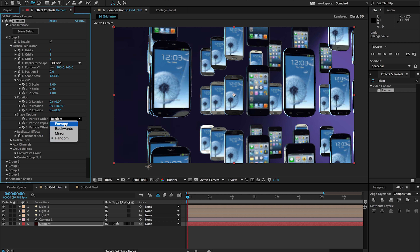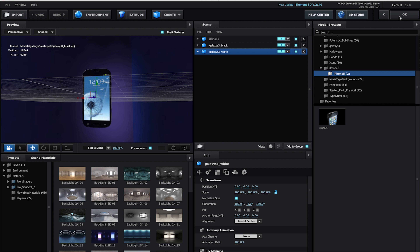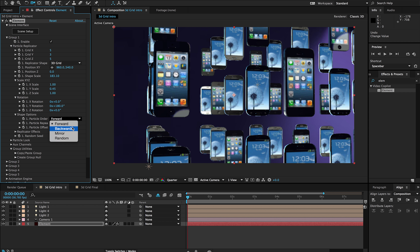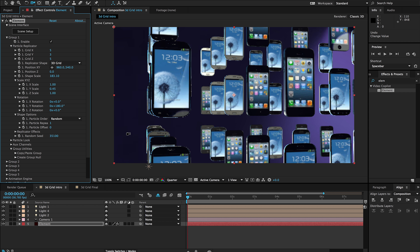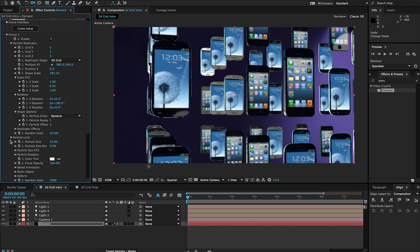I'm going back into Group 1 and under my shape options I have my particle order. If I pick 'forward' it's going to put things in order: model one, model two, model three, then start back at one. So if I have a list of 20 different objects and want them in a specific order, that's one way. Otherwise we can go backwards, or mirror it — so it goes one, two, three, three, two, one. I typically leave it at random and use the random seed to change which models appear where in the replicator.